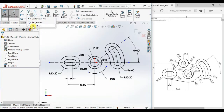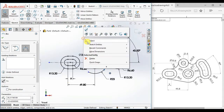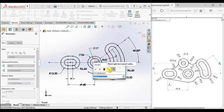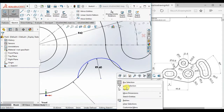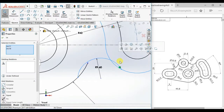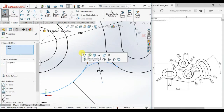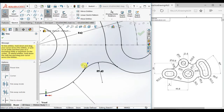And draw a 3-point arc here. Give the radius 9.6. Make the angle 40 degrees and here 0 degrees, and trim this portion.